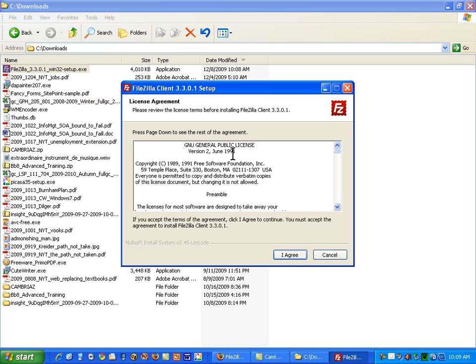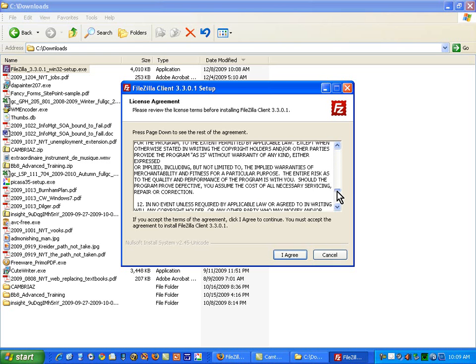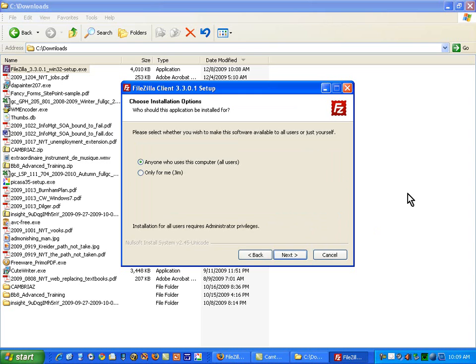This is open software. So this GNU license covers the kinds of things you can do with it. I'm just scrolling through it. I didn't really read it that fast. I'm agreeing to those conditions.